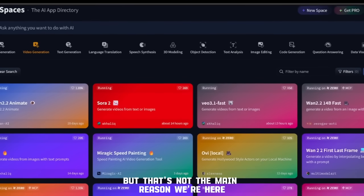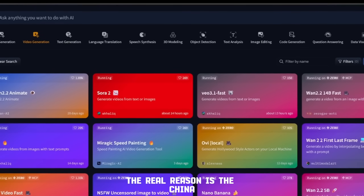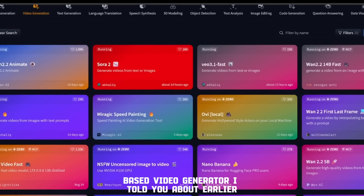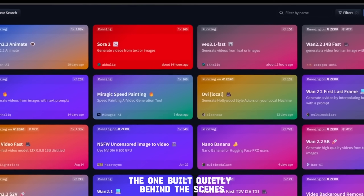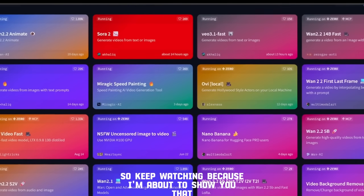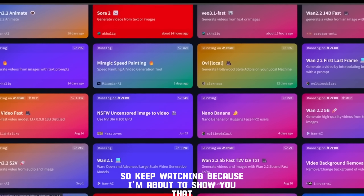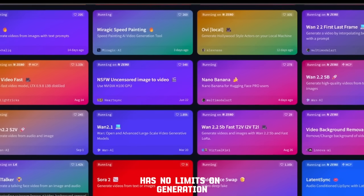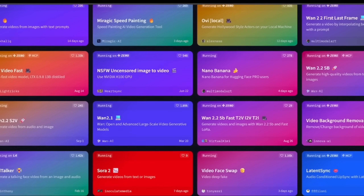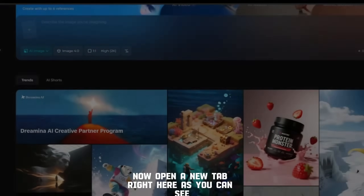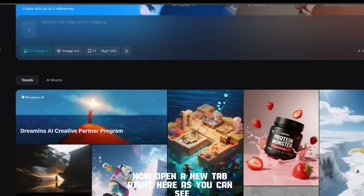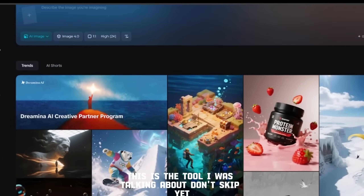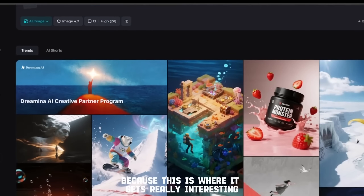But that's not the main reason we're here. The real reason is the China-based video generator I told you about earlier, the one built quietly behind the scenes. So keep watching, because I'm about to show you that — and then a bonus tool that literally has no limits on generation. Now open a new tab. This is the tool I was talking about, don't skip yet, because this is where it gets really interesting.